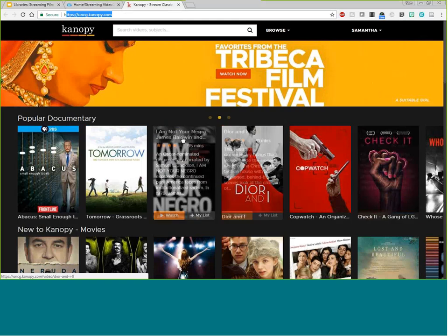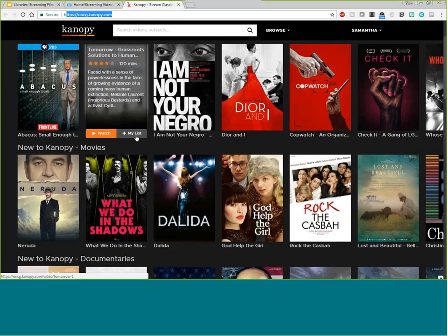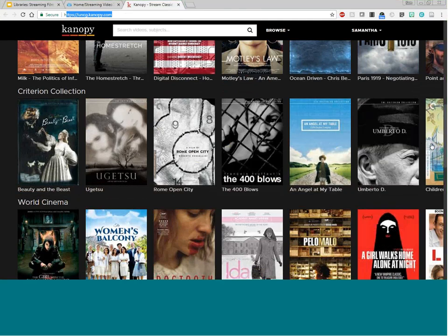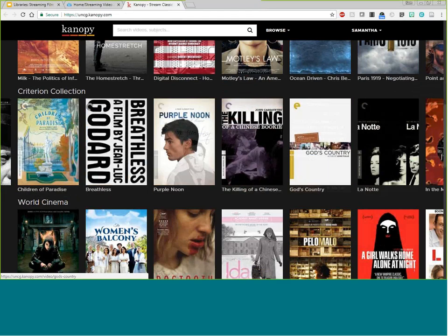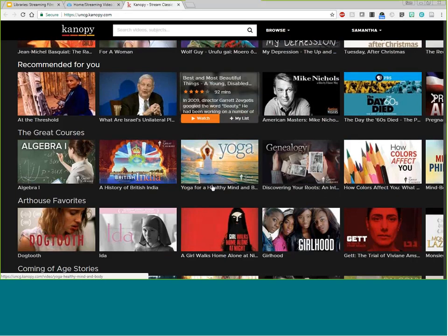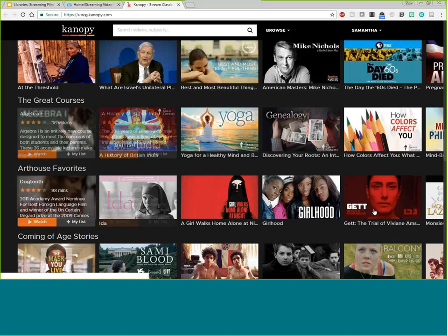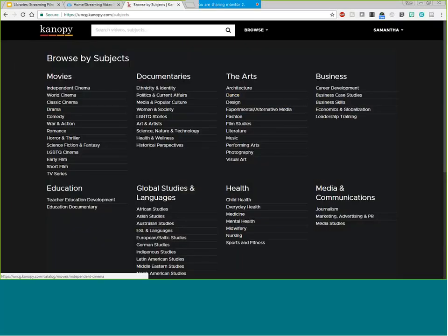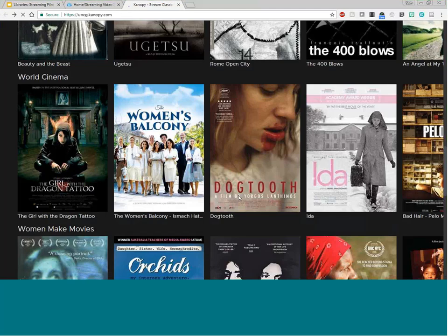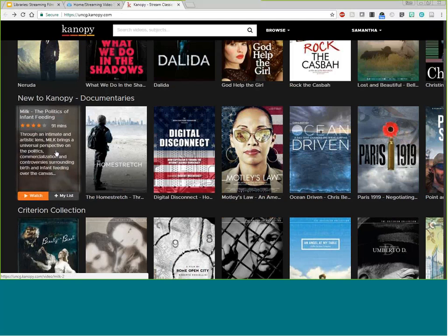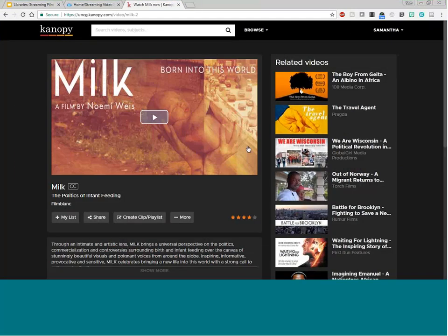Once you log in off-campus you can see Kanopy. If you're just interested in browsing, you can see they organize content by popular, documentary, and new to Kanopy — it's starting to look a lot like Netflix. They have the Criterion Collection, which as a film buff makes me really excited because that's a lot of classic films. There's also world cinema, foreign film, women make movies, thought-provoking documentaries, and more. You can search or browse by category — arts, media, health, and so on.